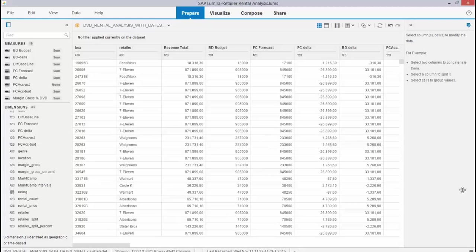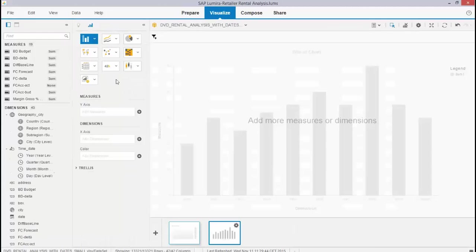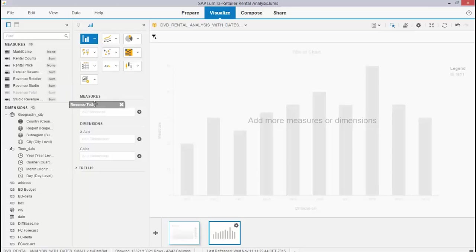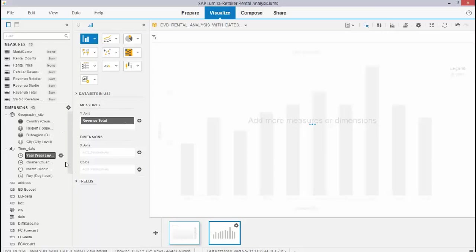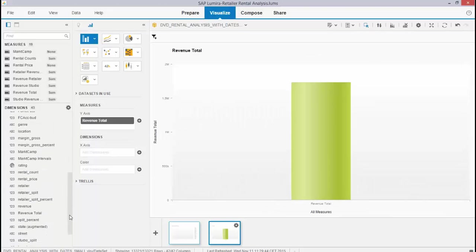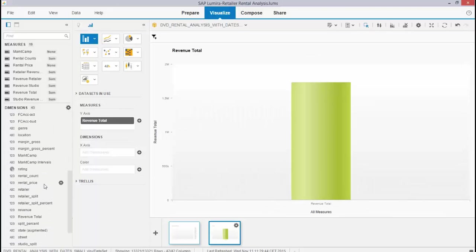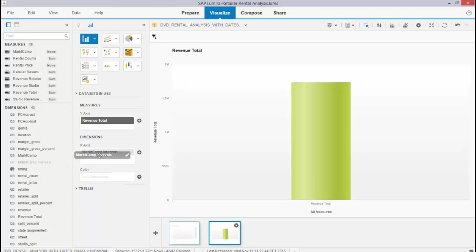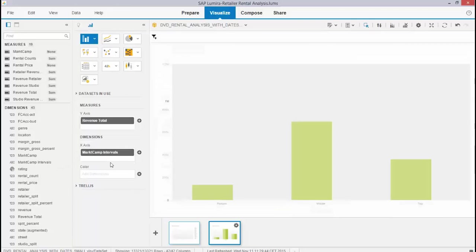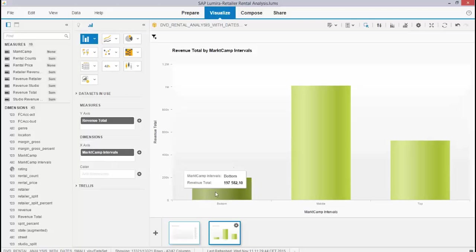Create a new visualization. I use a metric again - let's use revenue total again. What it's done is it has created the marketing campaign intervals as a dimension, so you can see them over here: bottom, middle, and top.